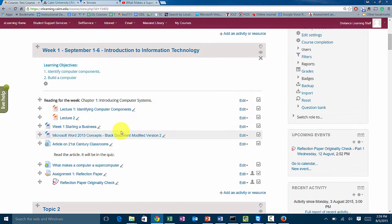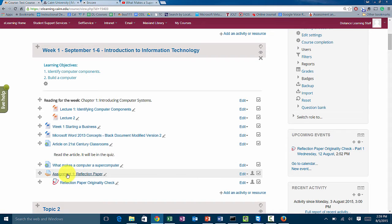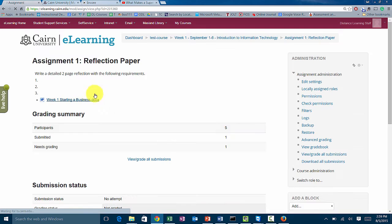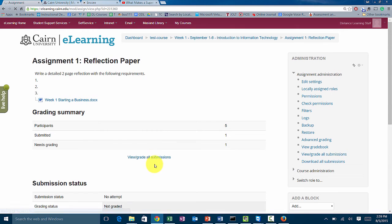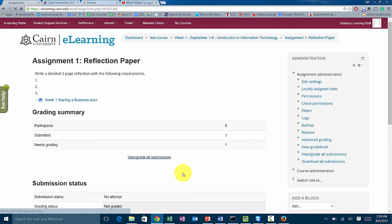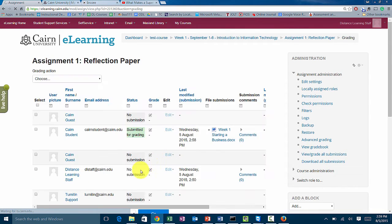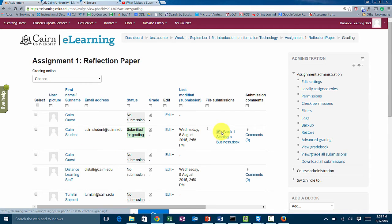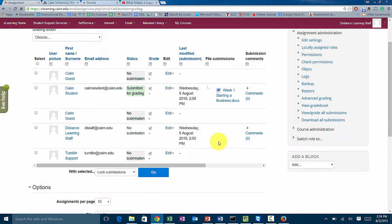You go to the assignment, and this is the proper way of grading assignments. You go under assignment one and it has all the details about it. Notice you have this option for view grade all submissions. Click on it and you'll see all the students in your course and the assignments that have been uploaded.